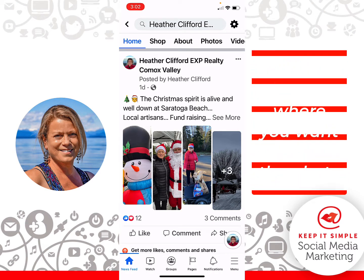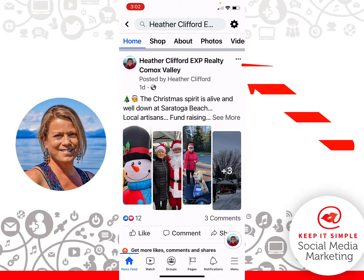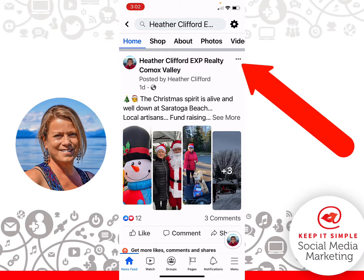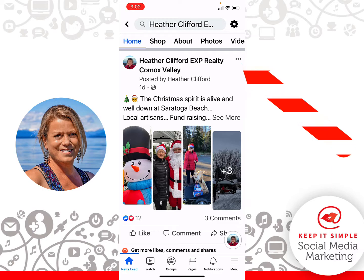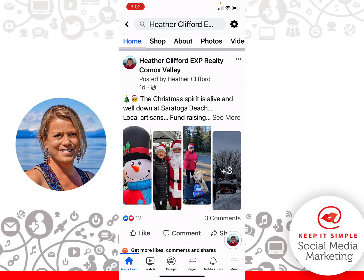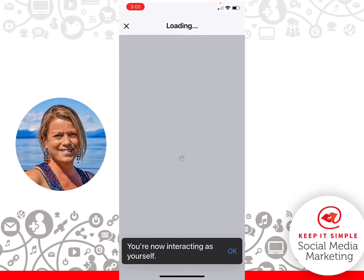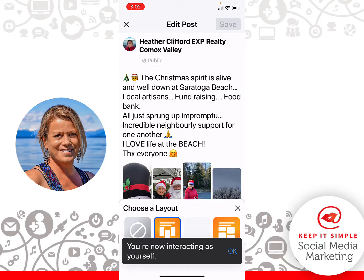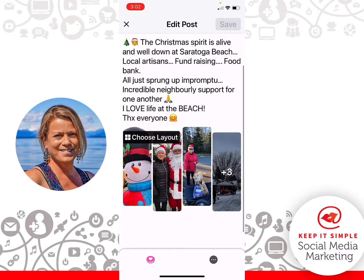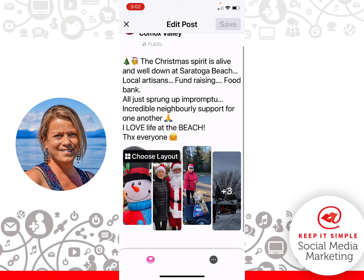From here, you notice those three little dots in the right-hand corner of this post at the top? You're going to go ahead and click those dots, and now you need to hit Edit Post. Once you're in the new Edit Post, what you're going to do is click on a photo.